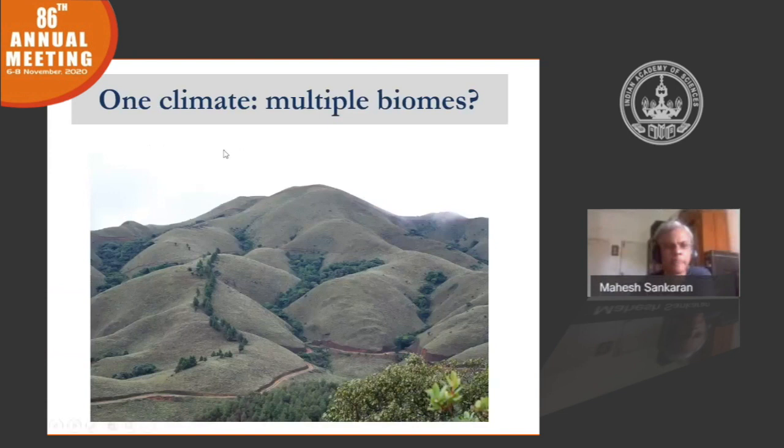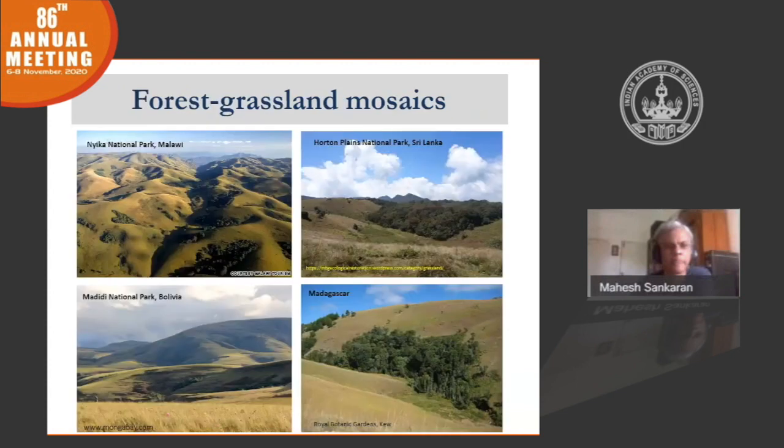This phenomenon is not restricted just to the Western Ghats but is fairly widespread globally. Here are examples from different parts of the world — from Malawi, from Sri Lanka, from Bolivia, from Madagascar, and so on. Across the globe, we see many instances of multiple biomes occurring under the same climate.